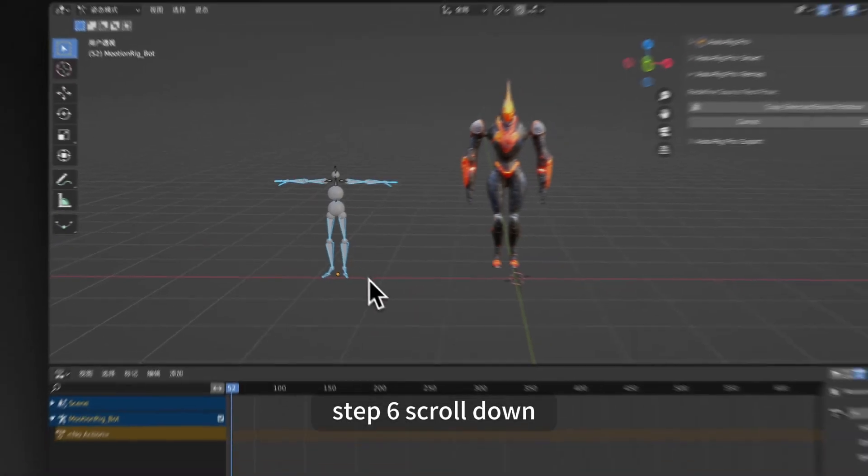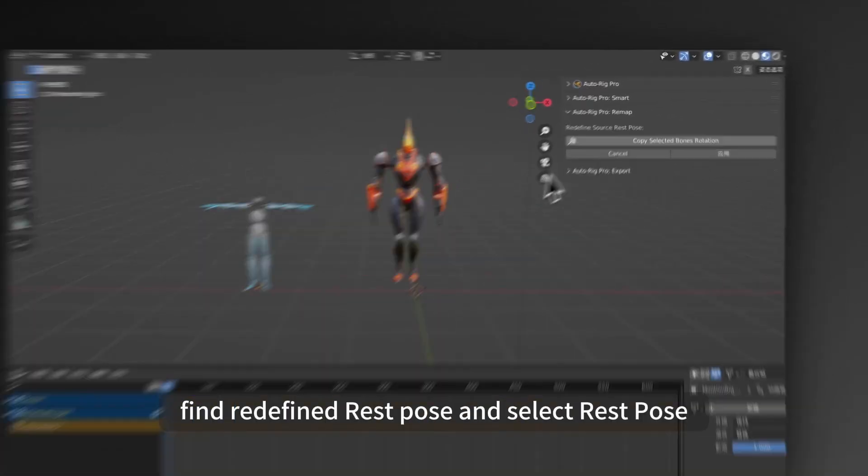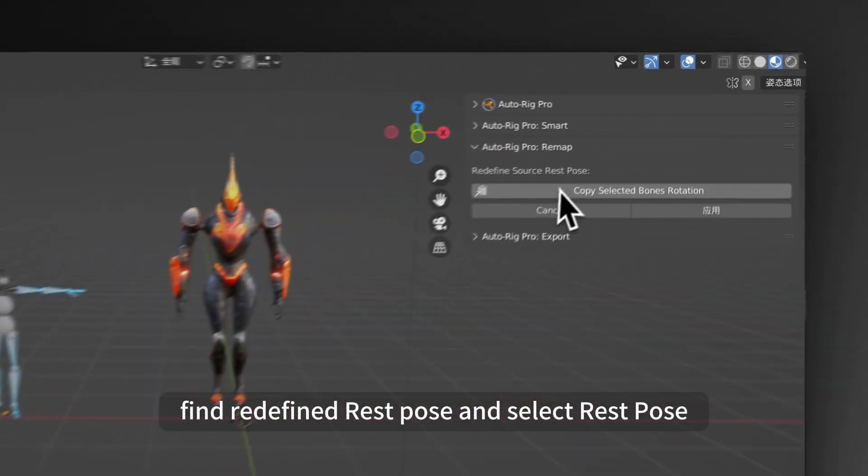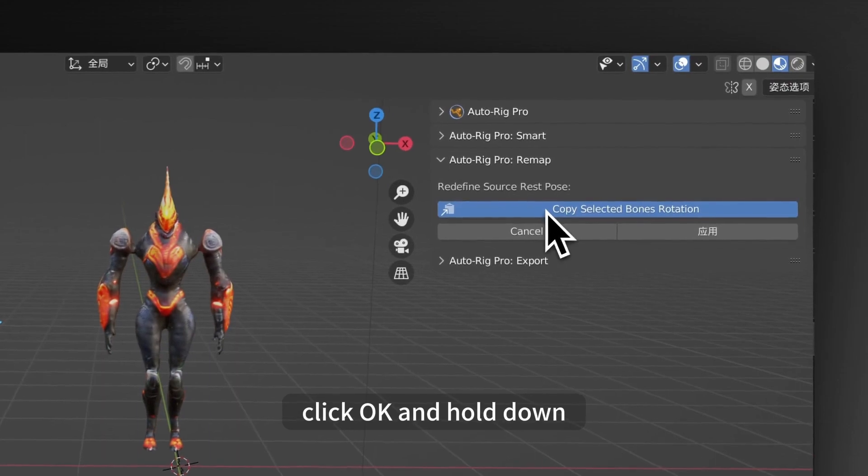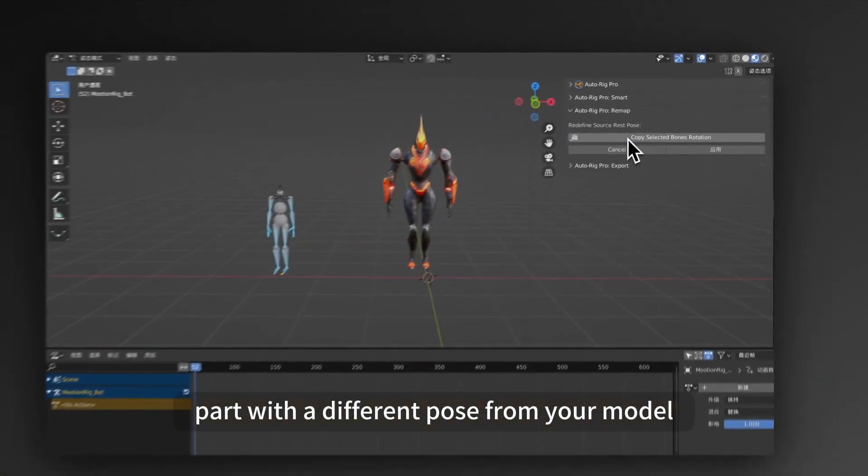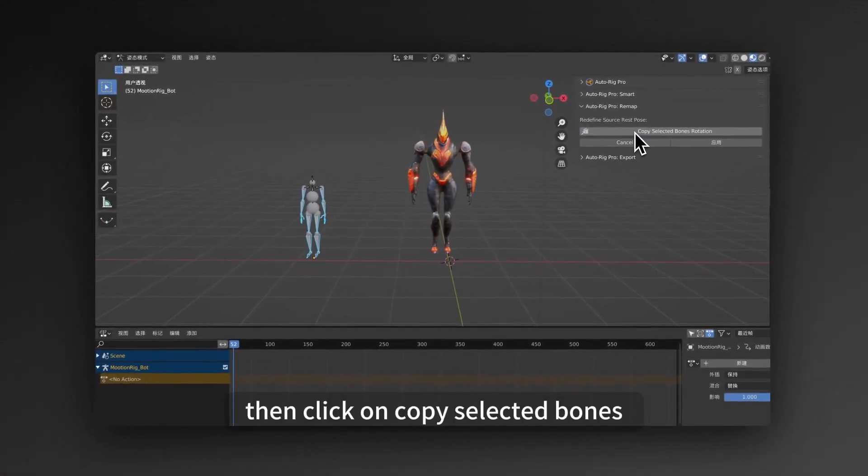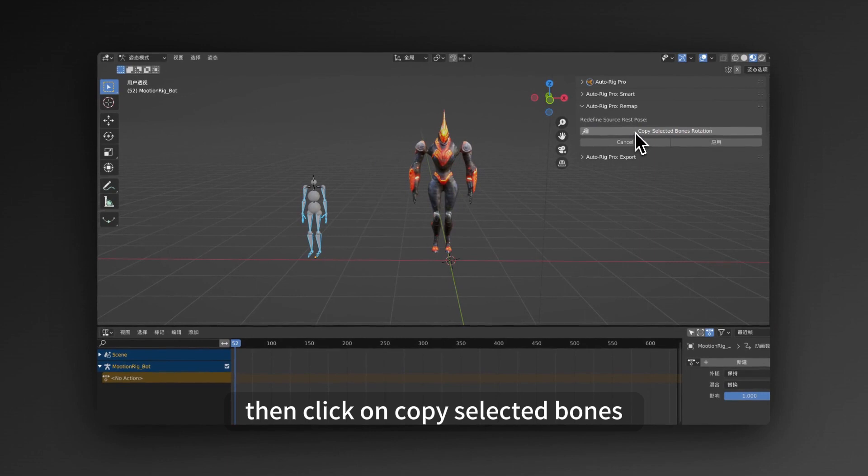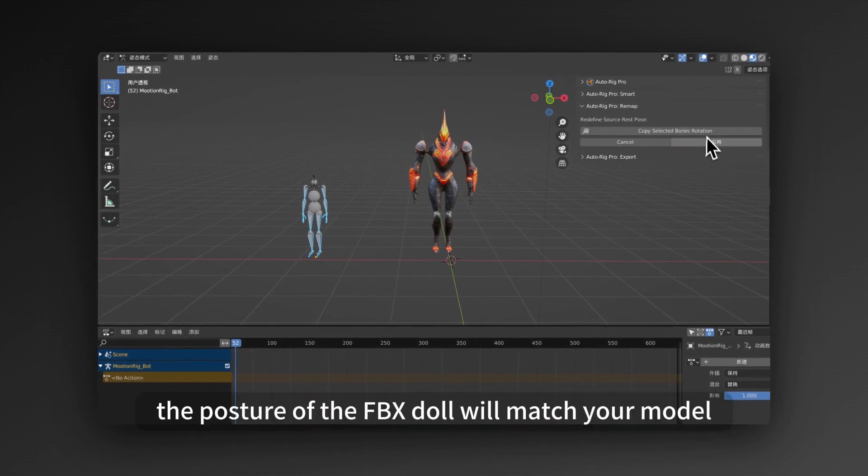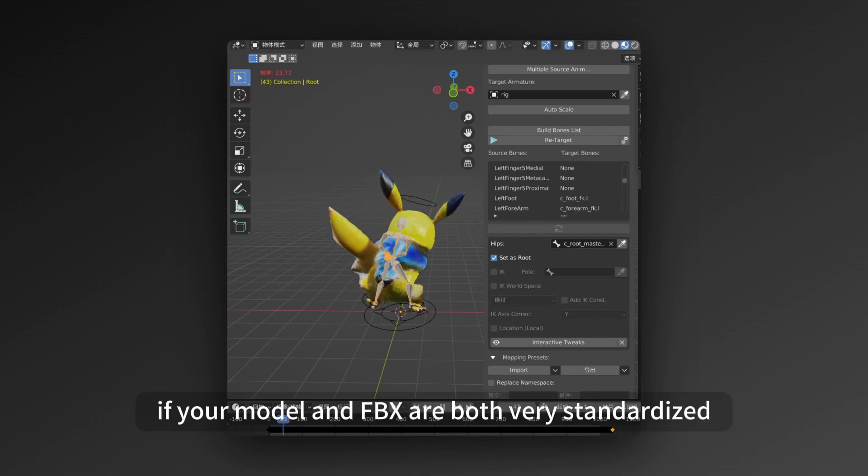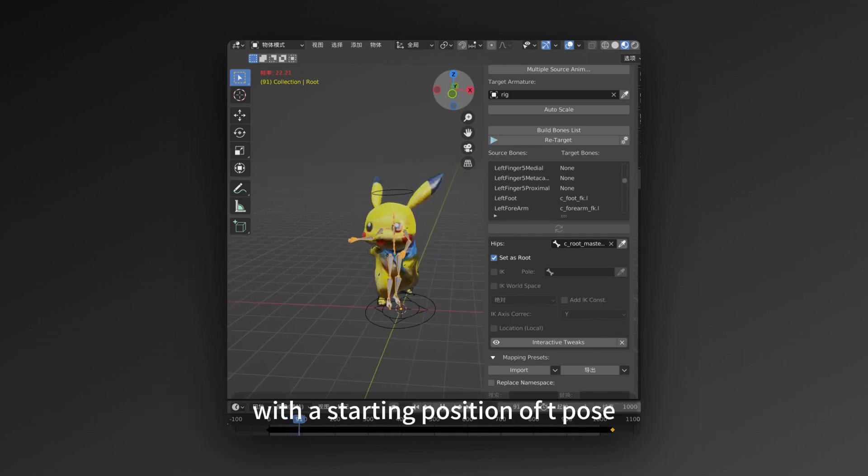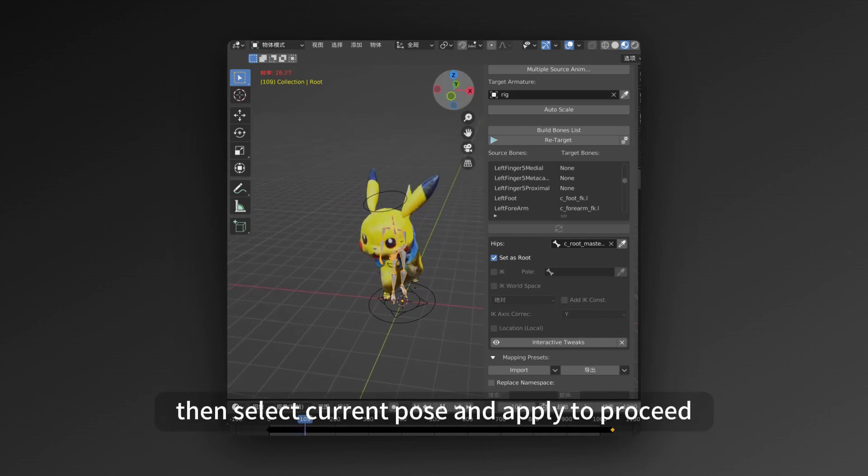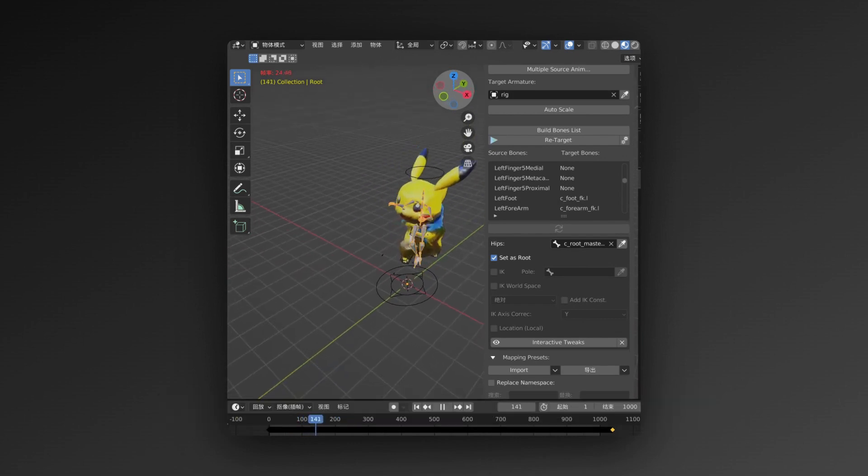Step 6, scroll down, find Redefine Rest Pose, and select Rest Pose. Click OK and hold down Shift to select the part with a different pose from your model. Then click on Copy Selected Bones. After a few seconds, the posture of the FBX doll will match your model. Apply. If your model and FBX are both very standardized, with a starting position of T-pose, then select Current Pose and apply to proceed.